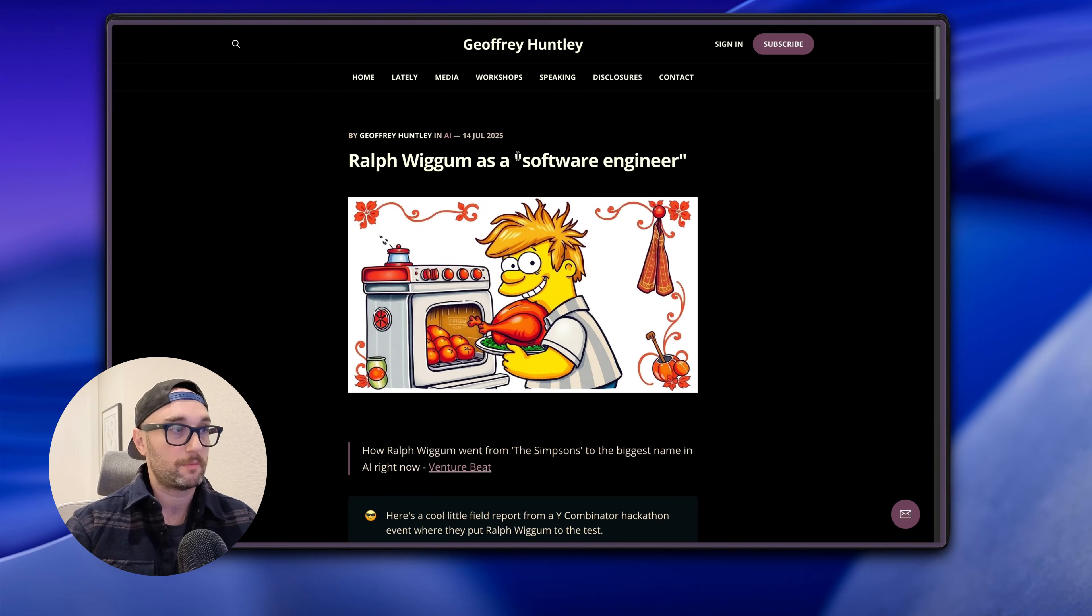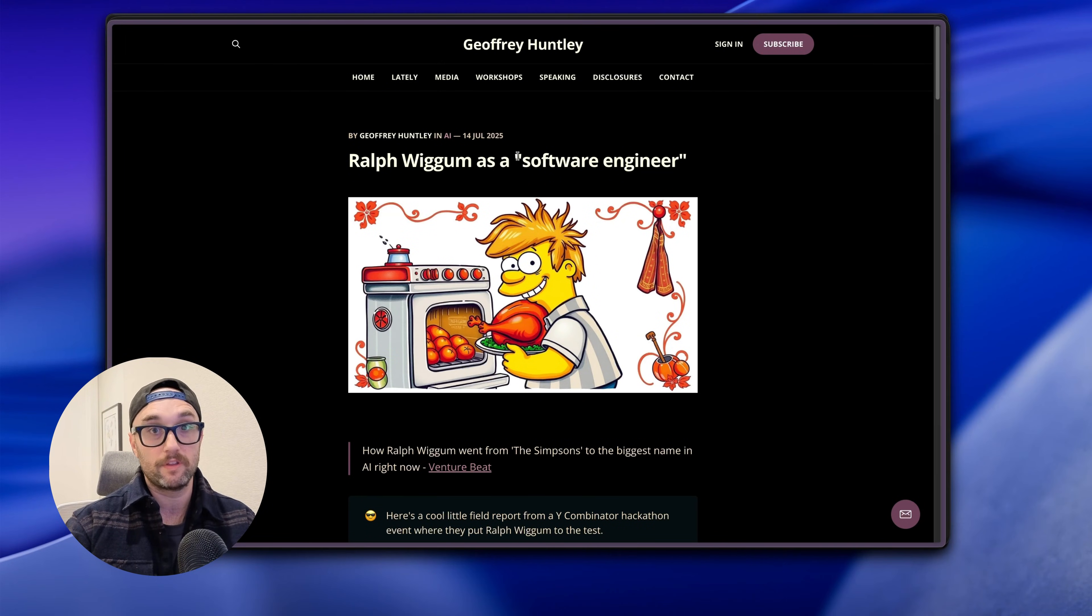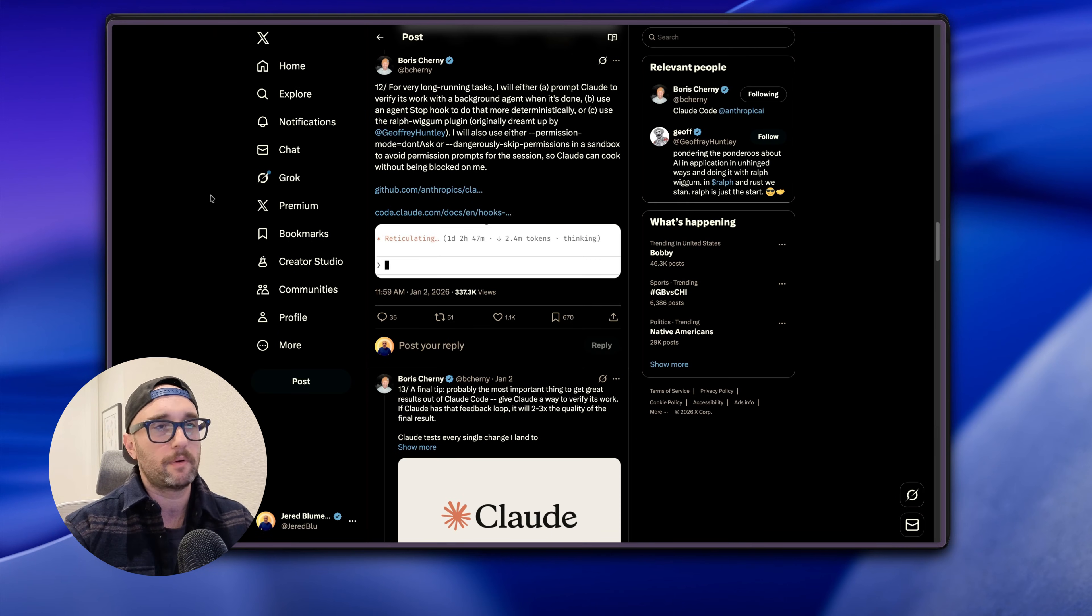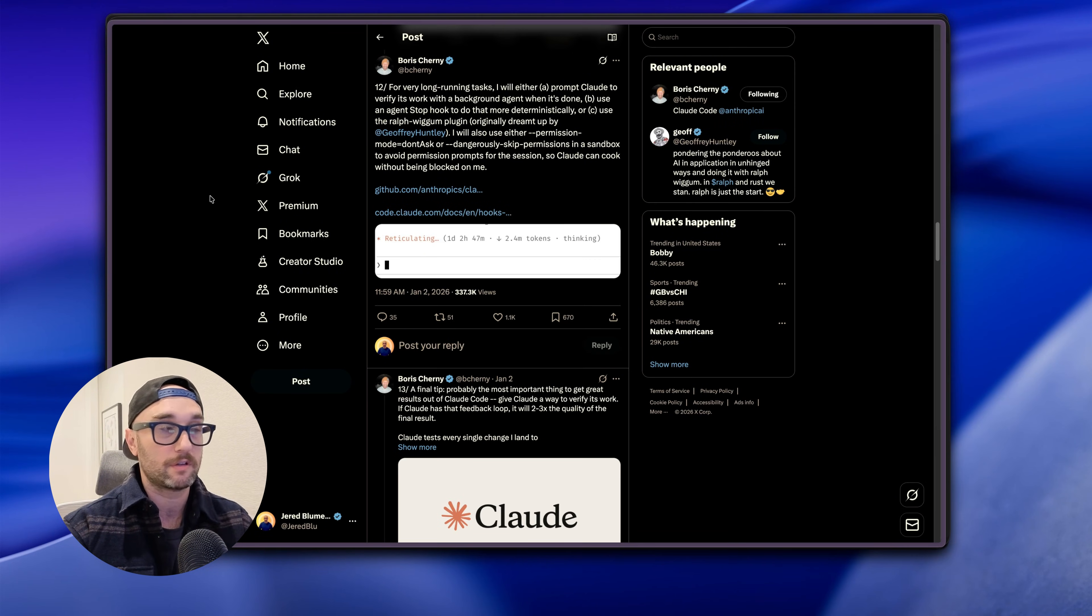And by the way, Ralph Wiggum doesn't only have to work for Claude Code. You can set it up to work with any CLI agent like Codex, like Gemini, like OpenCode. I'm just showing you in Claude Code but you can apply this with minimal tweaks to any CLI agent. So my first experience was: wow, this gets really expensive. And it does if you don't use it correctly.